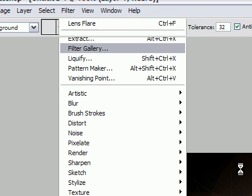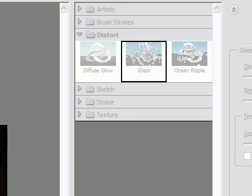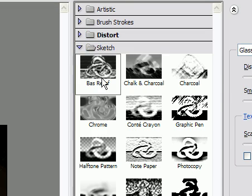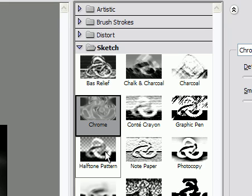Now we're going to go to Filter and the Filter Gallery. We'll go to Sketch and apply Chrome. Now that looks pretty sexy, right? I think that looks pretty sexy.